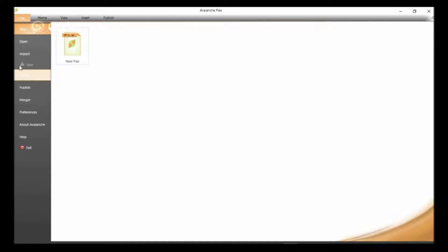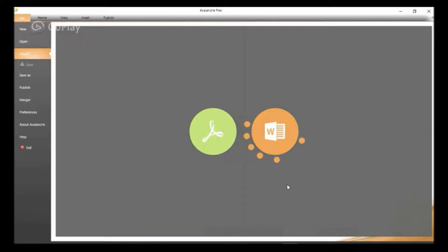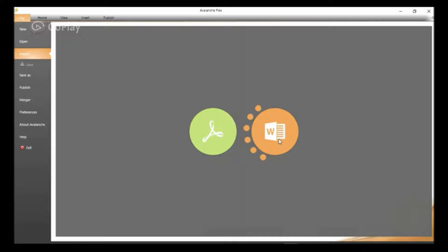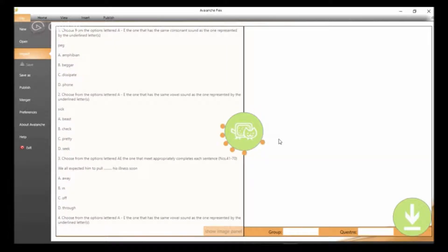The next thing to do is to navigate your mouse to Import, which is where we have the imported file, which is the Microsoft Office document being loaded and being ready to be transformed to CBT.